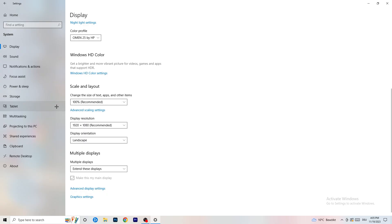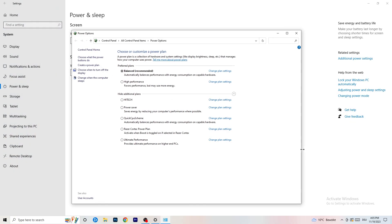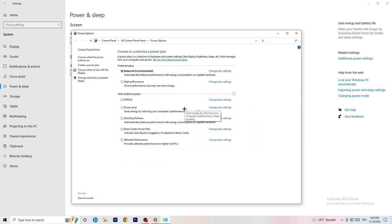Next, go to Power & Sleep. The screen and sleep settings don't really matter here — go to Additional Power Settings on the right-hand side. Click the small arrow to expand all power plans. For me, Balanced works best, but you need to check it for yourself. Try High Performance, Balanced, and Power Saver and see which works best for your PC.